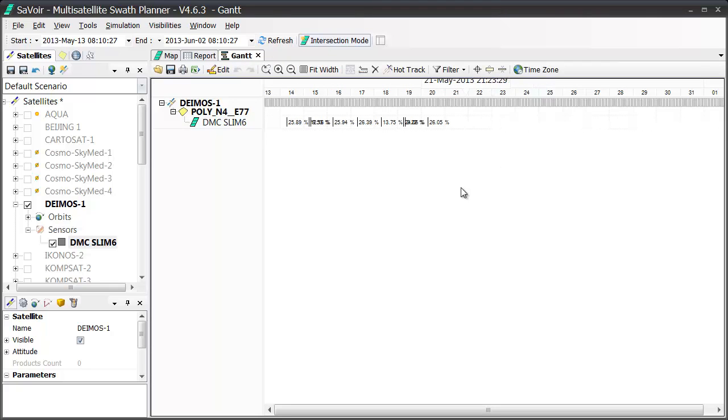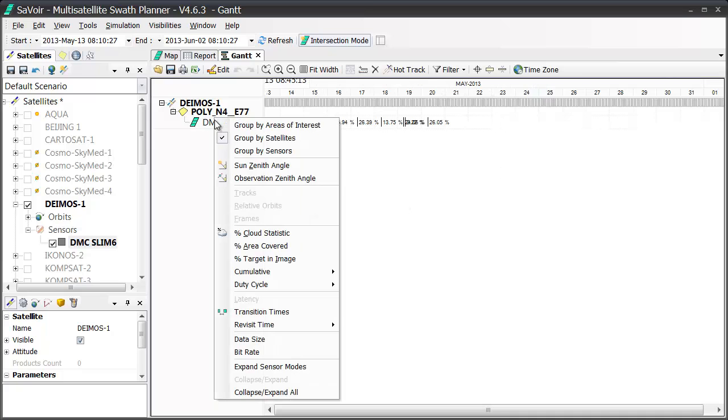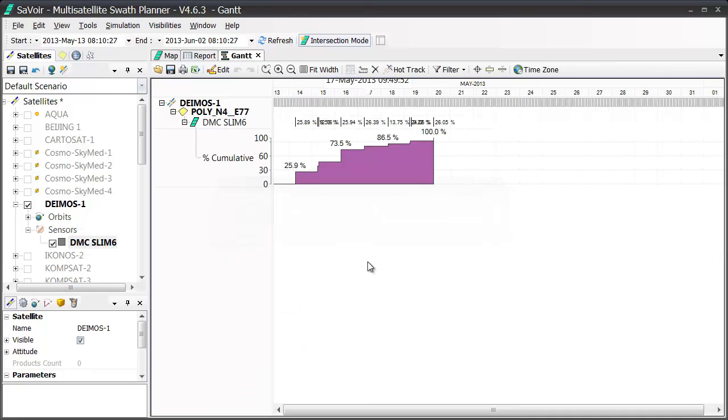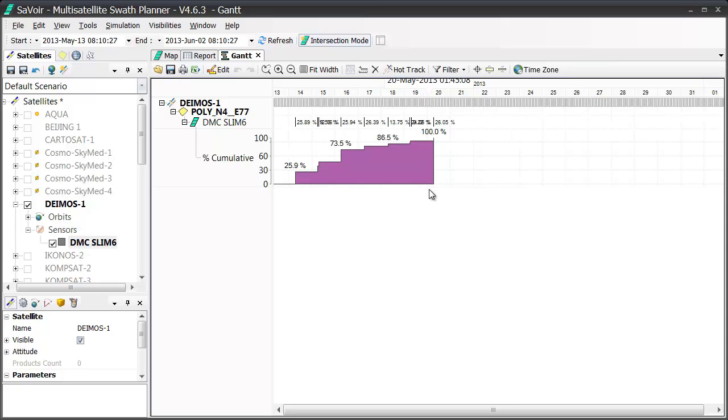And when I use the cumulative option once more, by right-clicking again, I see that I obtain 100% coverage in about 6 days. This demonstrates the basic functionality and purpose of the Optimization function.